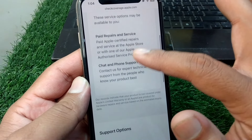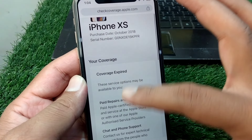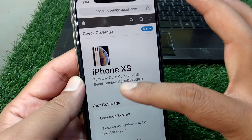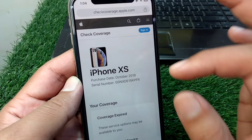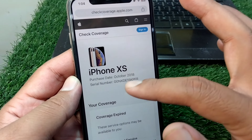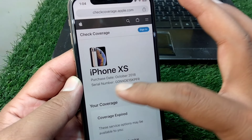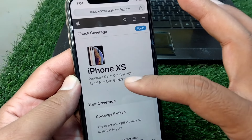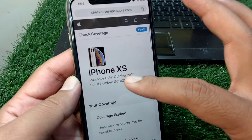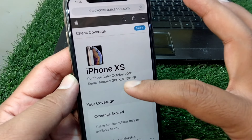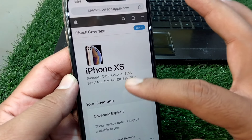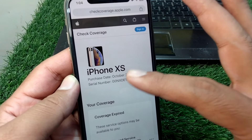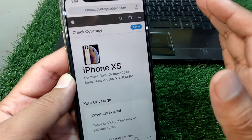You will be able to see all the details of your iPhone here. If the iPhone doesn't appear, then it is not original. If it does appear on the screen with all details available, then your iPhone is original.